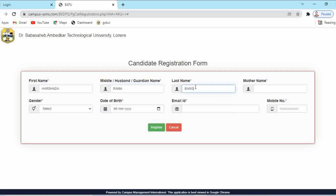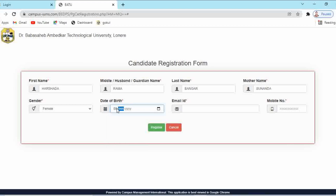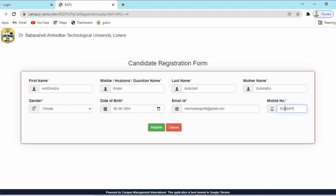Here you have to enter your first name, then your middle name, then your last name (surname). After that, enter your mother's name, select the gender (male or female), then enter your date of birth — you can select it from the calendar or type it. Then enter your correct email ID, as all notifications will be received on this email. Then enter your mobile number, which will be validated by sending an OTP. Then click on Register.